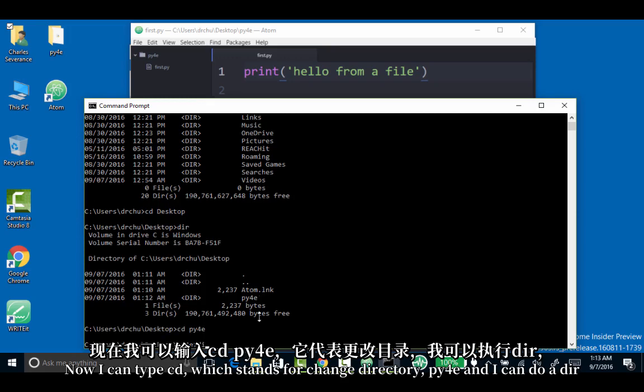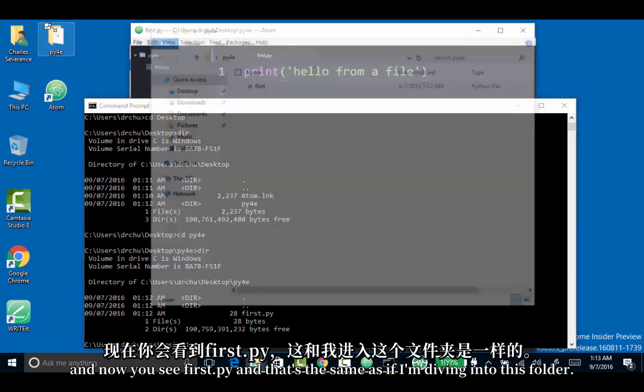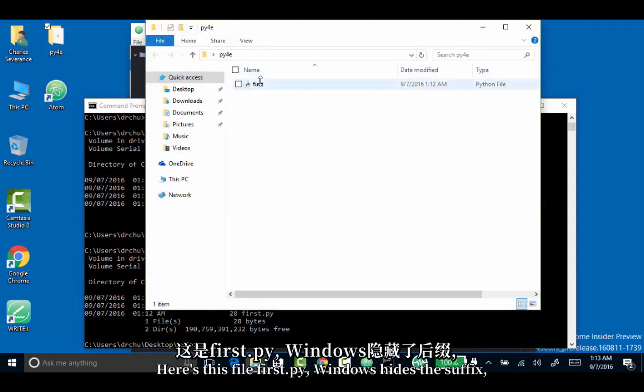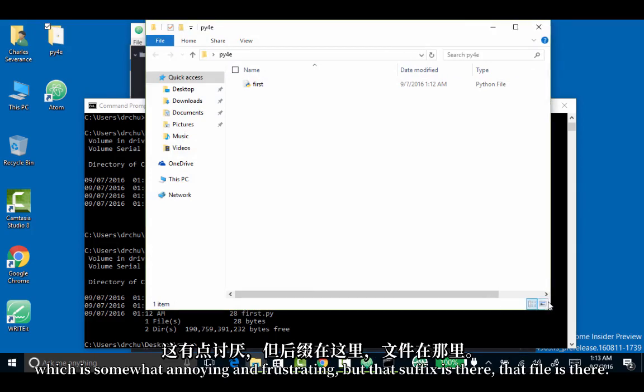I can do a dir, and now you see first.py. That's the same as if I'm diving into this folder. Here's this file, first.py. Windows hides the suffix, which is somewhat annoying and frustrating, but that suffix is there. That file is there.